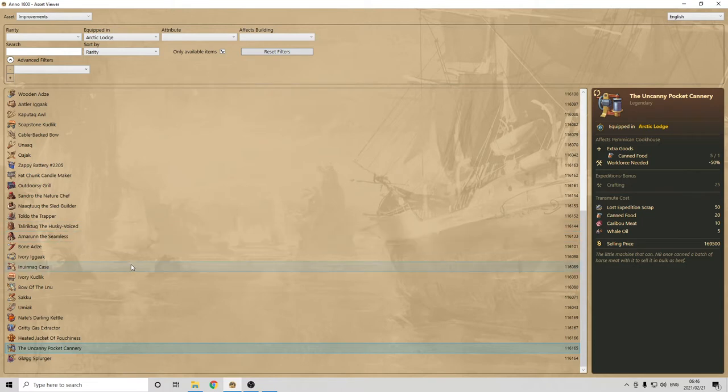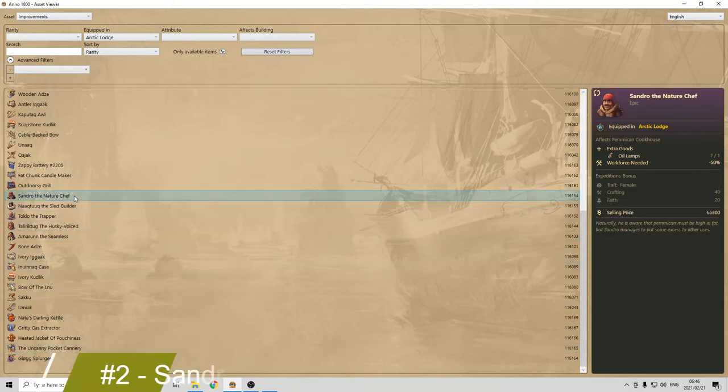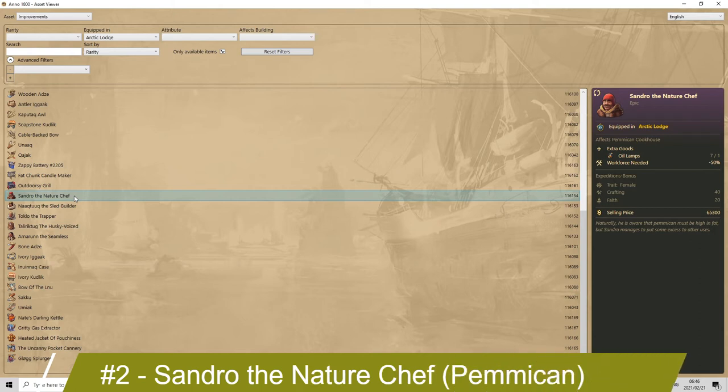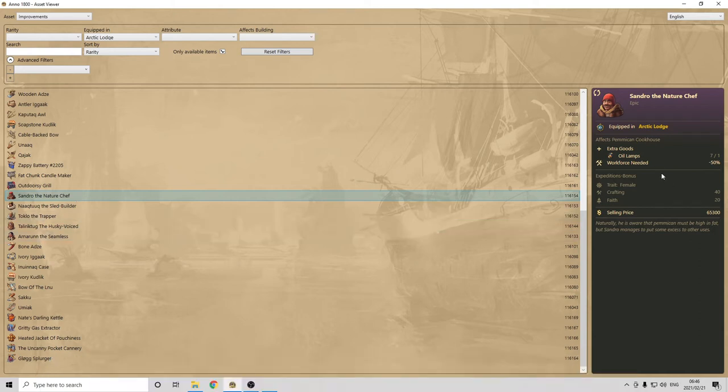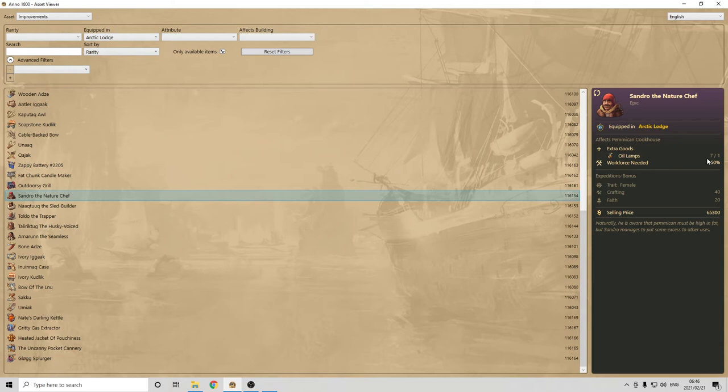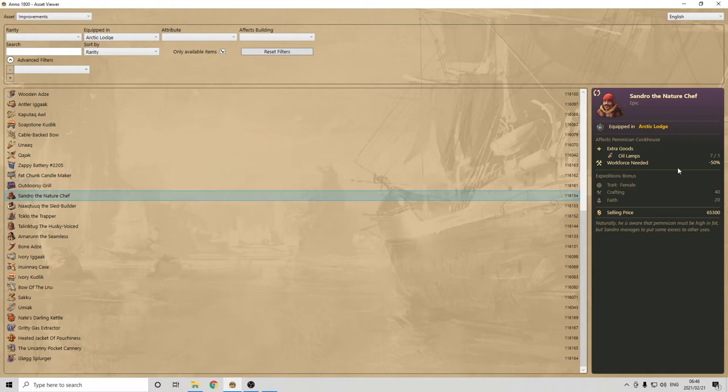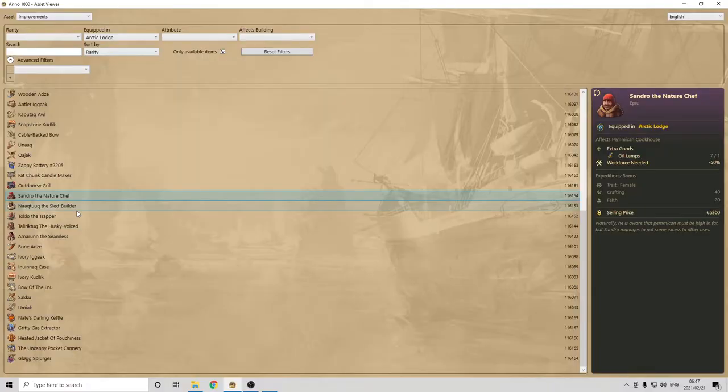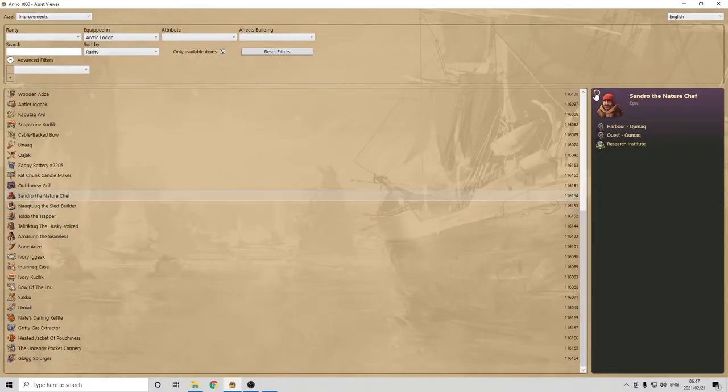Where do you get it? Well, as you can see, there's a transmute cost. So, you actually do need to transmute it with your lost expedition scraps from the Arctic. Now, which one is the second one? The second one is the Sandro Naturechef. Here, you can see Sandro Naturechef. Workforce need minus 50%, so combining both of these items is minus 100%, so you don't need any workforce. You can build them anywhere. For example, for myself, I build them on plateaus where I don't have any of that workforce, which is the explorer workforce. But, they're still working.